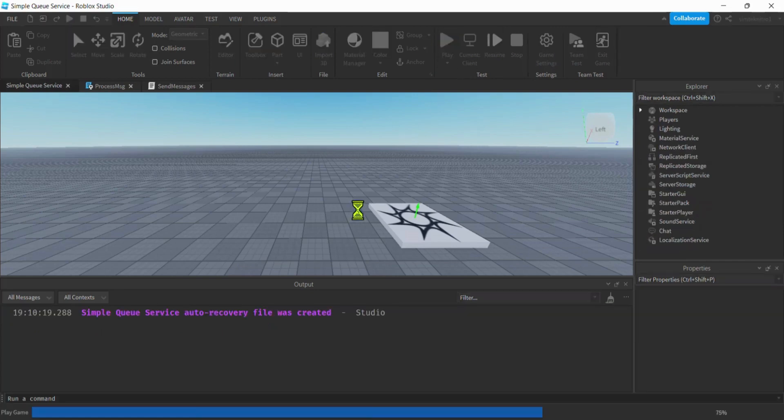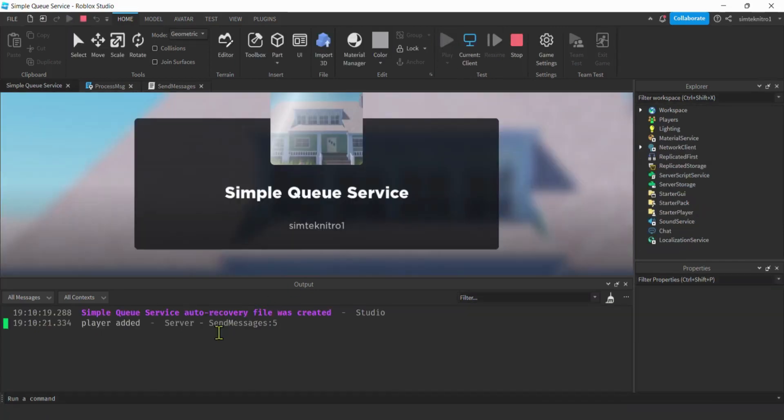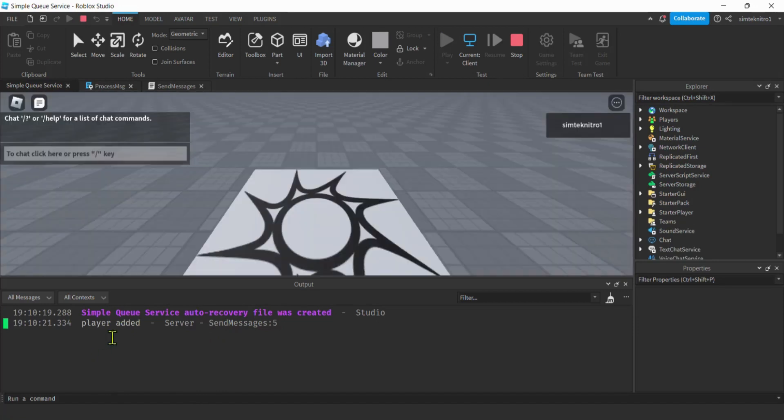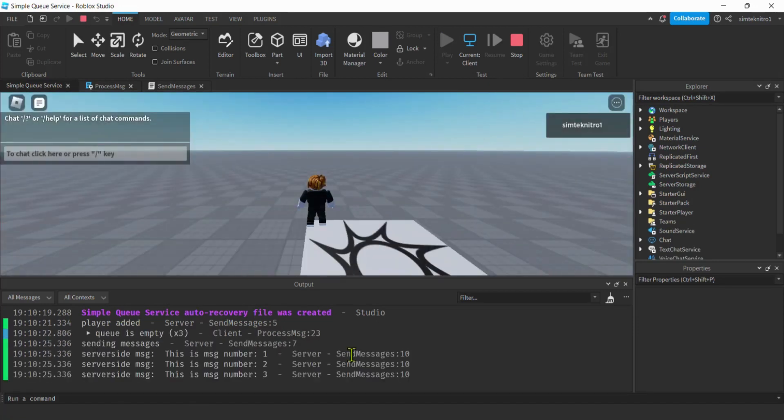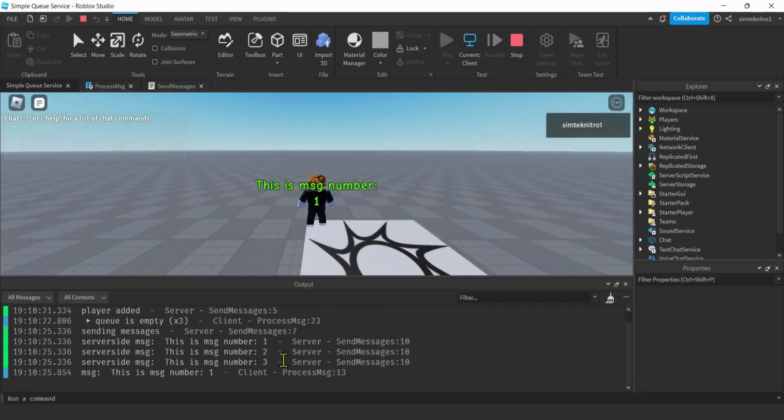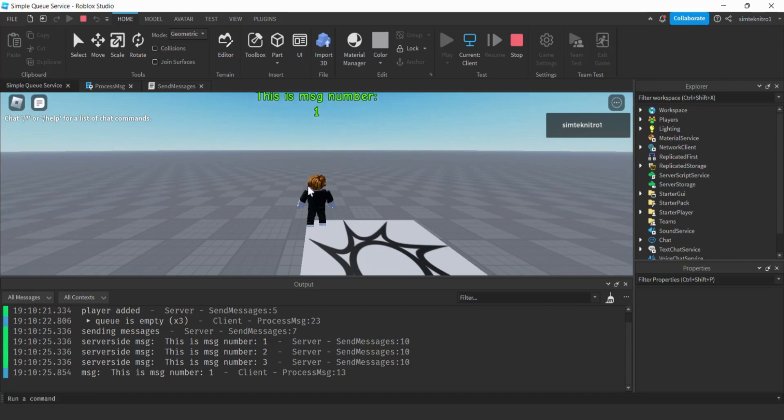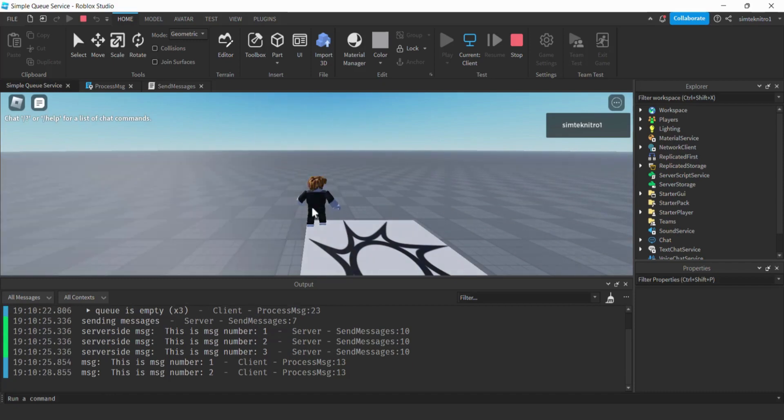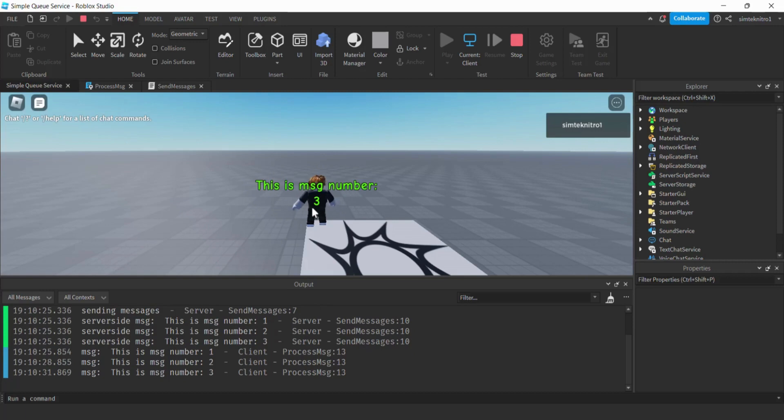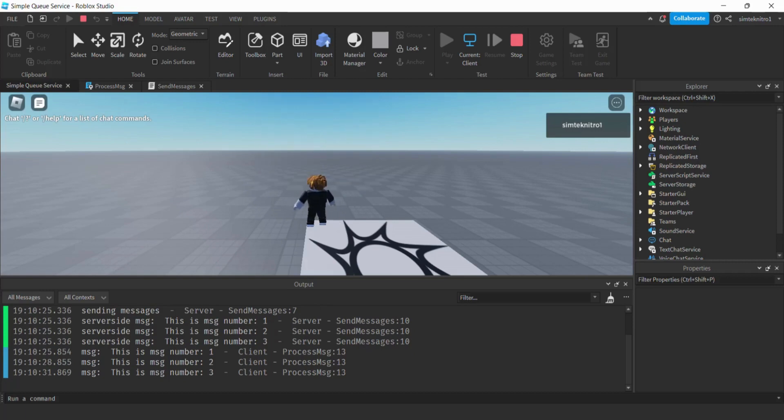I'm going to hit the play button and then pretty soon we're going to get three messages rapidly on the server side, and then you're going to see them display slowly on the client side. Let's go ahead and get started with that.